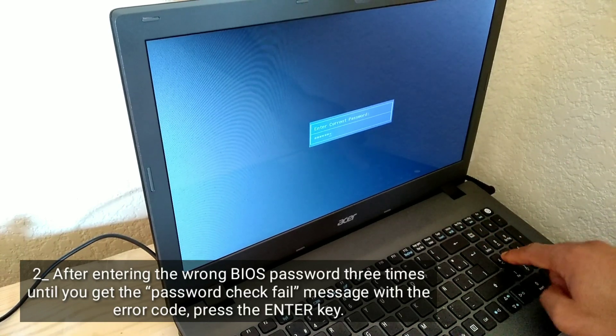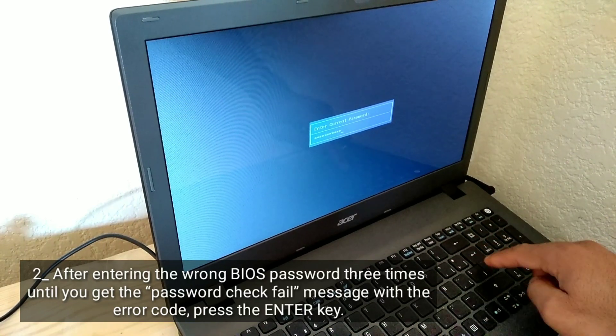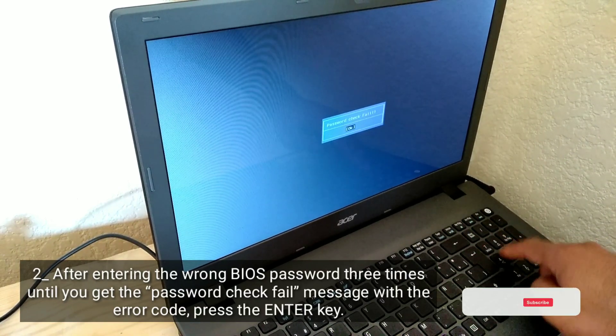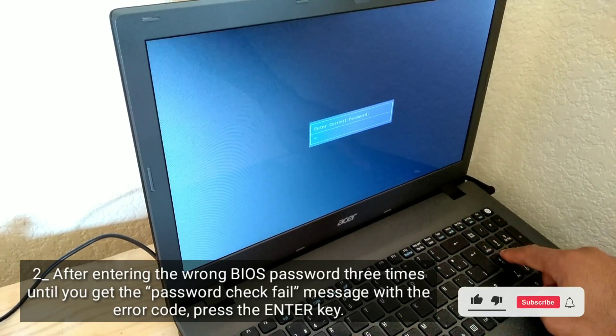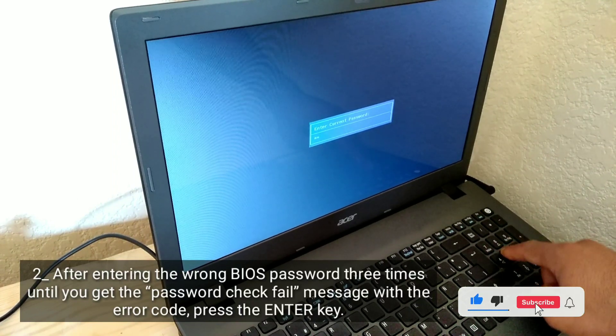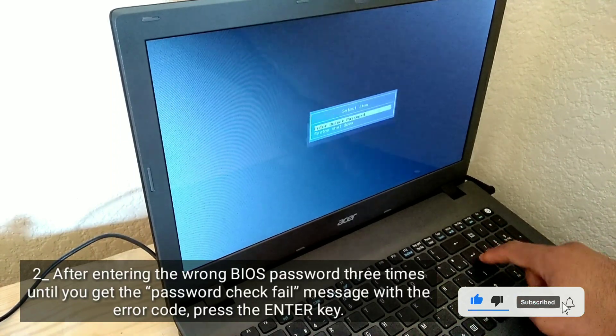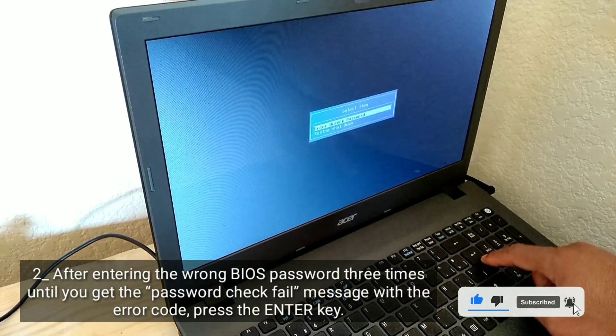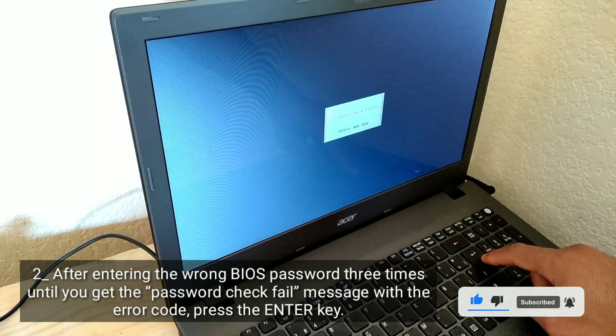After entering the wrong BIOS password three times, you will get a password check fail message with an error code. Press the Enter key.